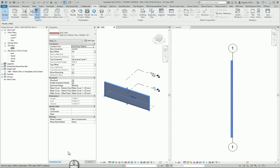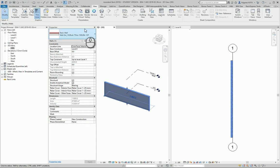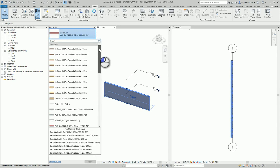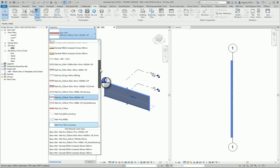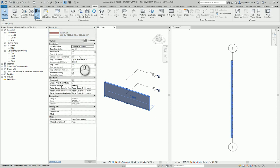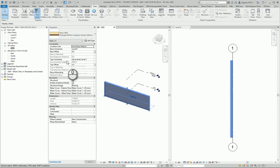In instance parameters if you want more details or descriptions, you go to properties help and you can find more information. So from here from instance parameters you can select instantly your wall type. You can choose any wall type which is in your project.